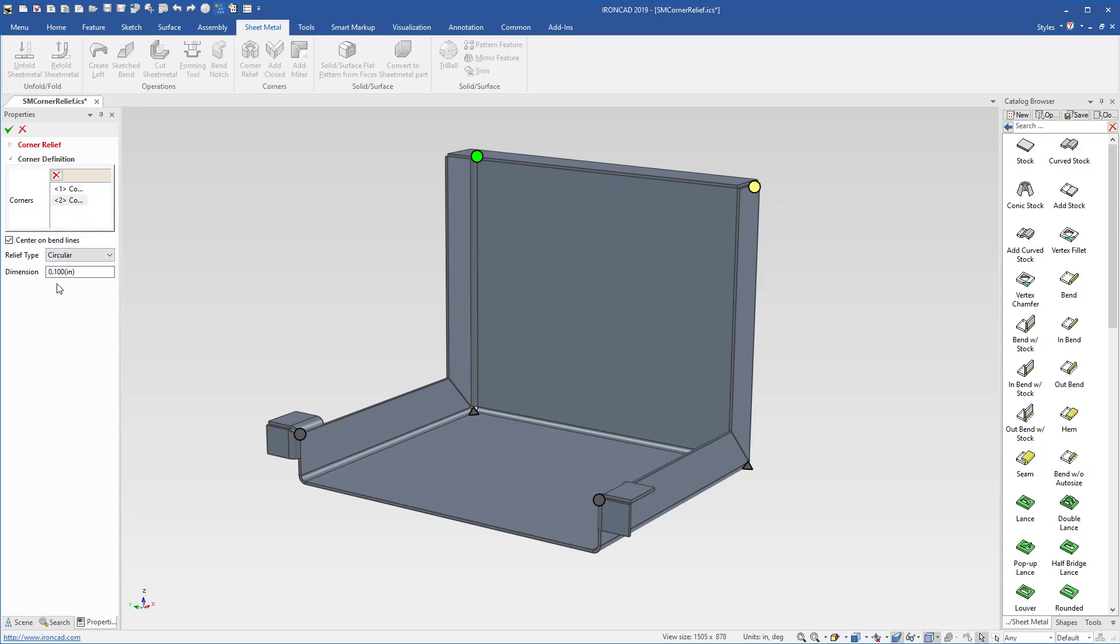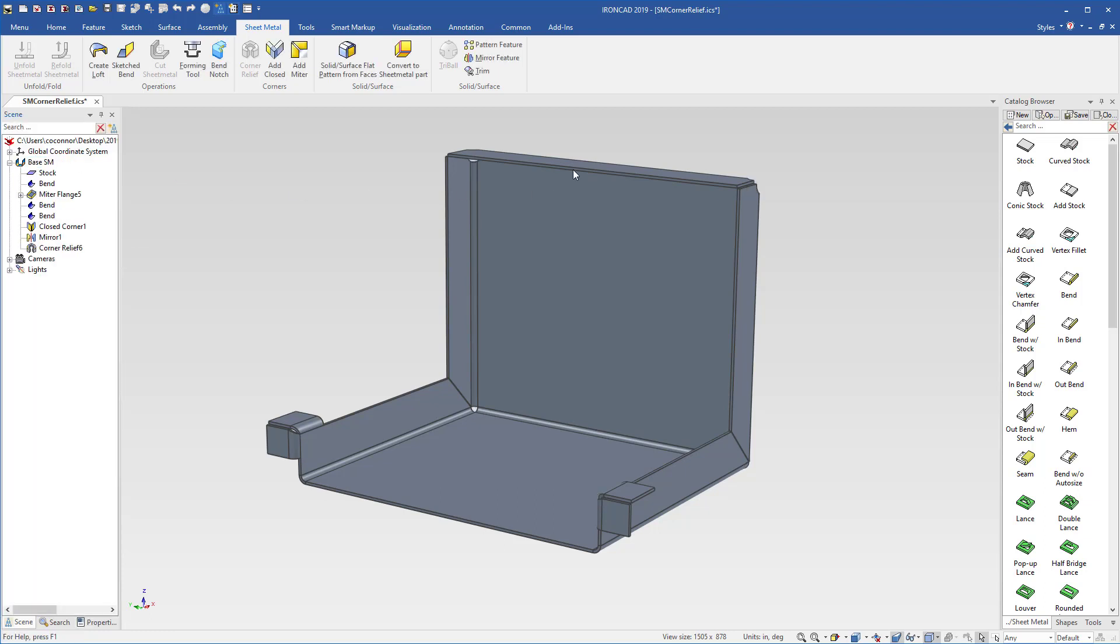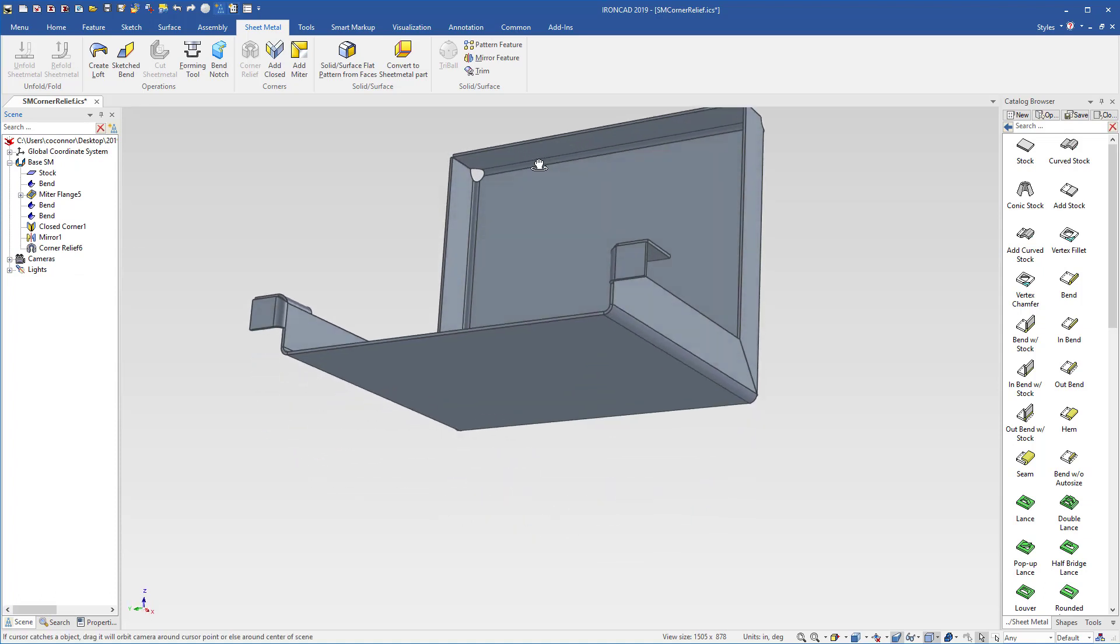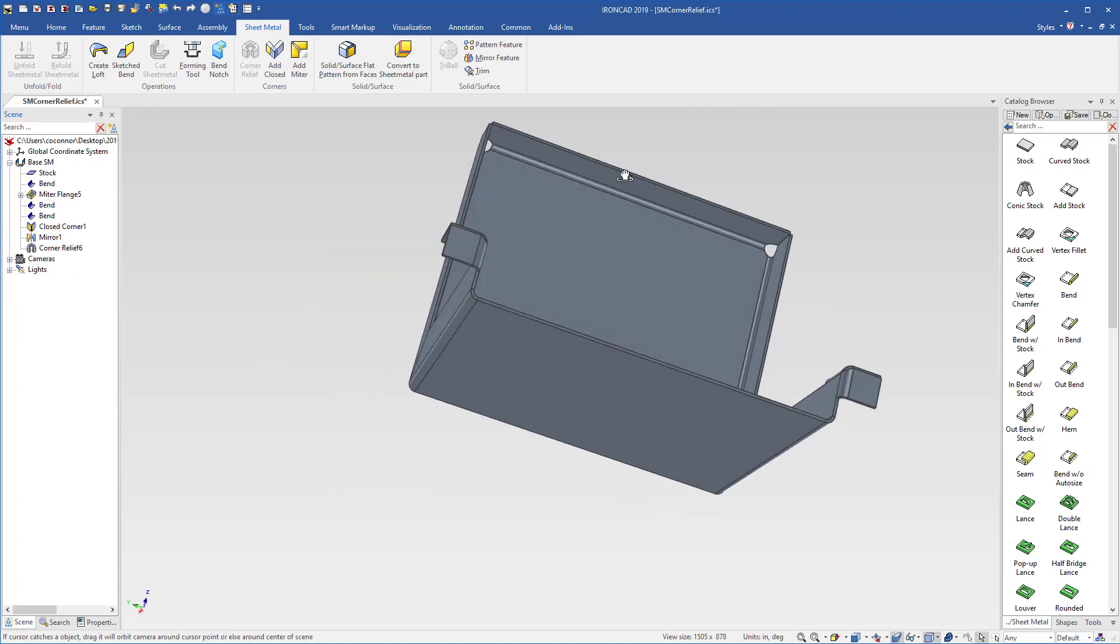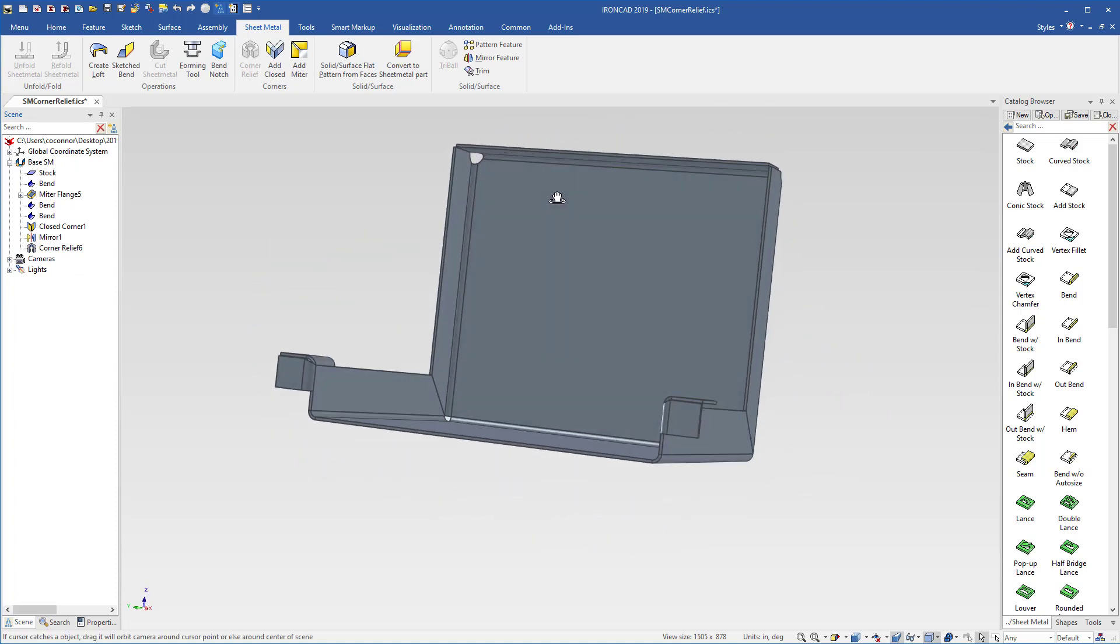So in our case, let's start off with a 0.1 inch corner relief onto these two corners and hit OK. We can see now that these get added automatically to both corner conditions of our sheet metal.